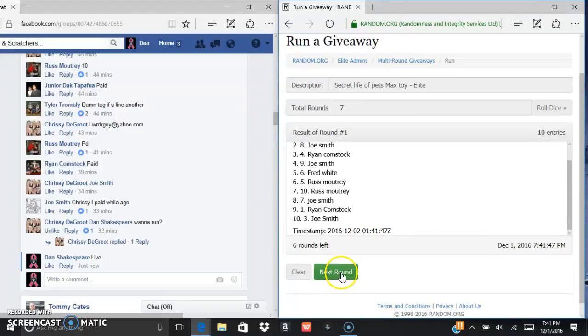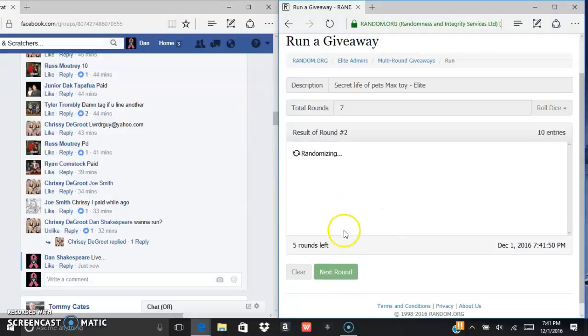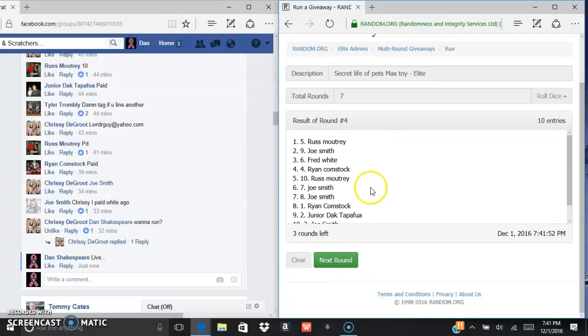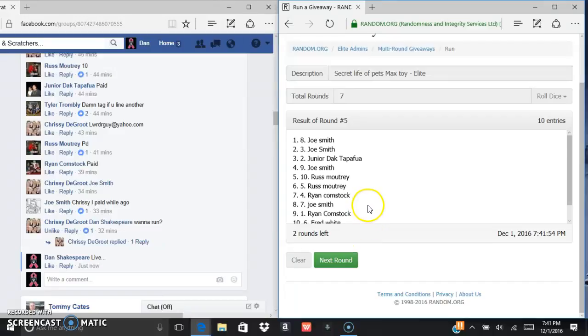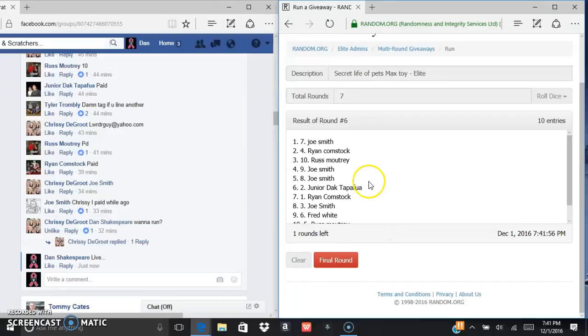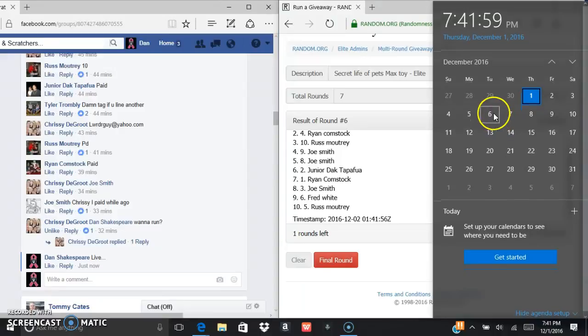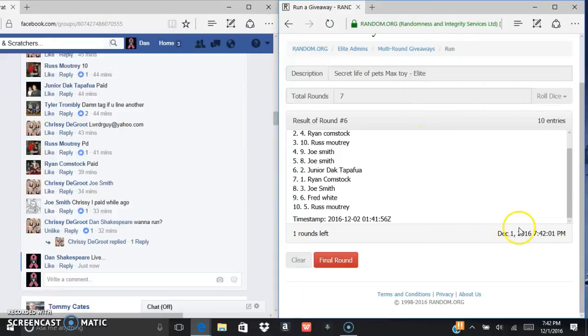We've got Junior after one, Joe after two, Joe after three, Russ after four, Joe after five, Joe after six. Current time is 7:42, 7:42 on the random last and final. Now, good luck.